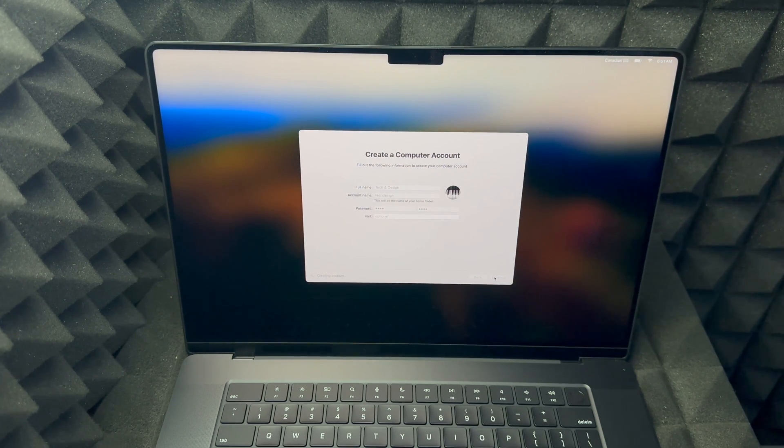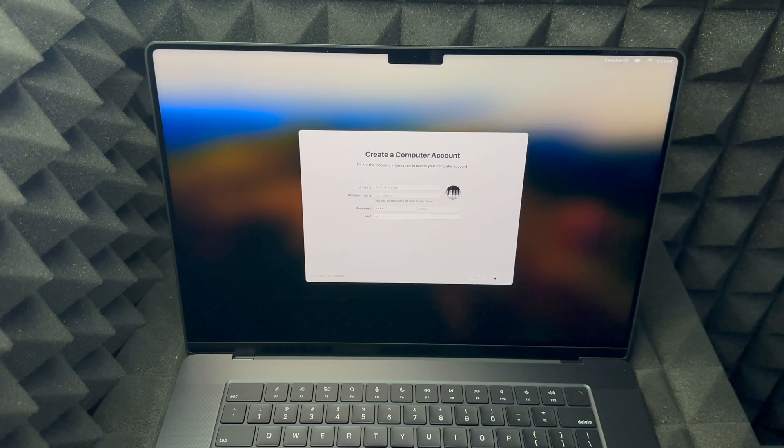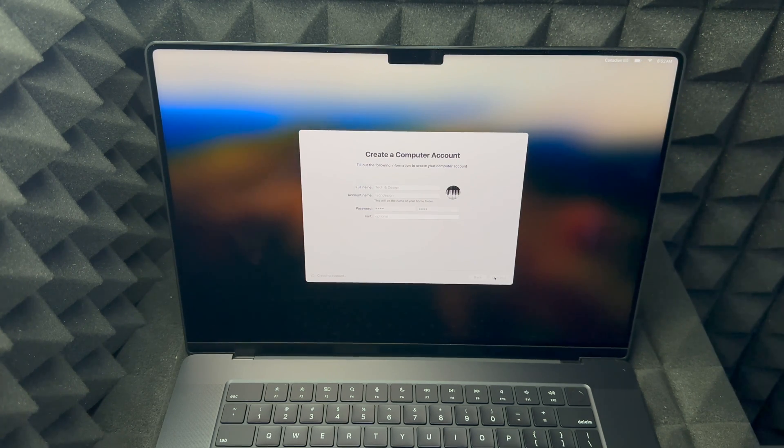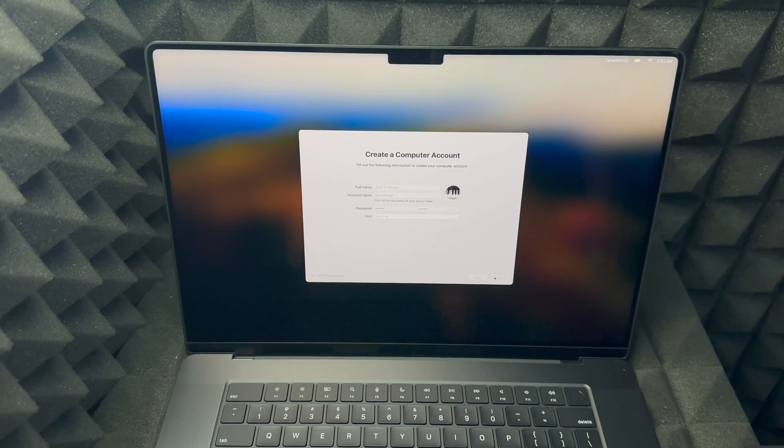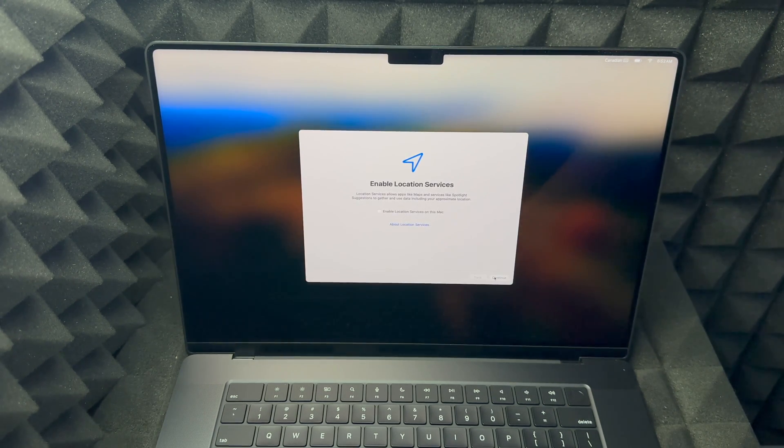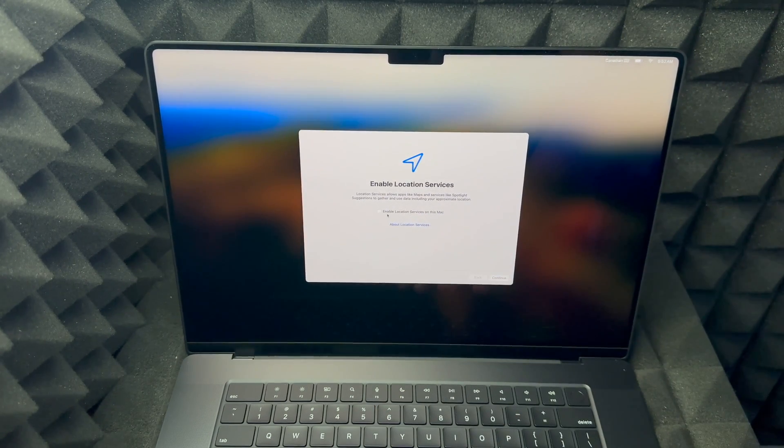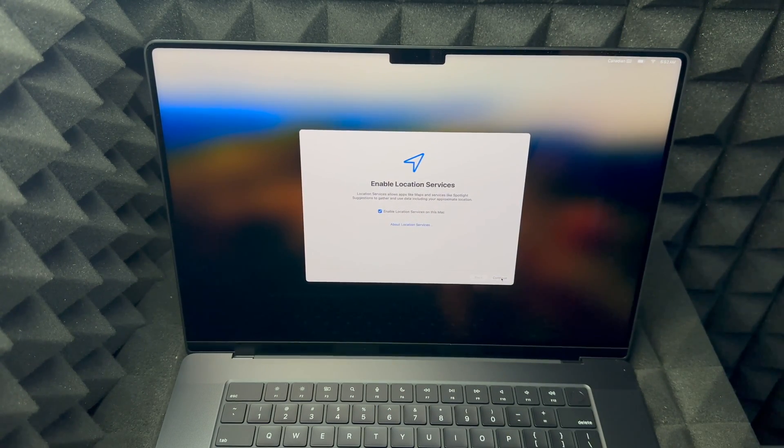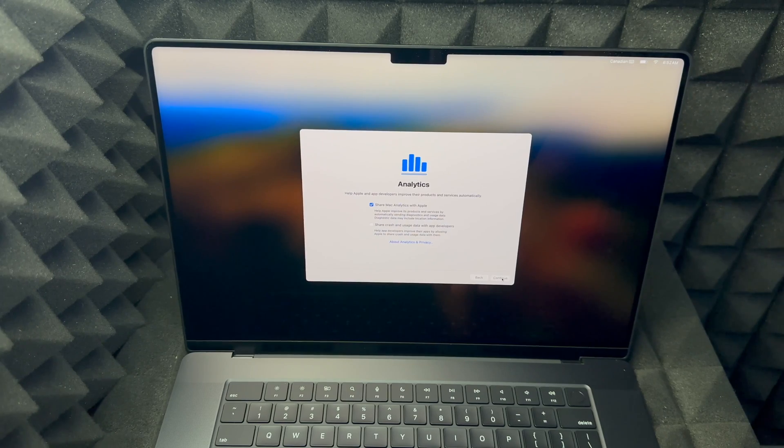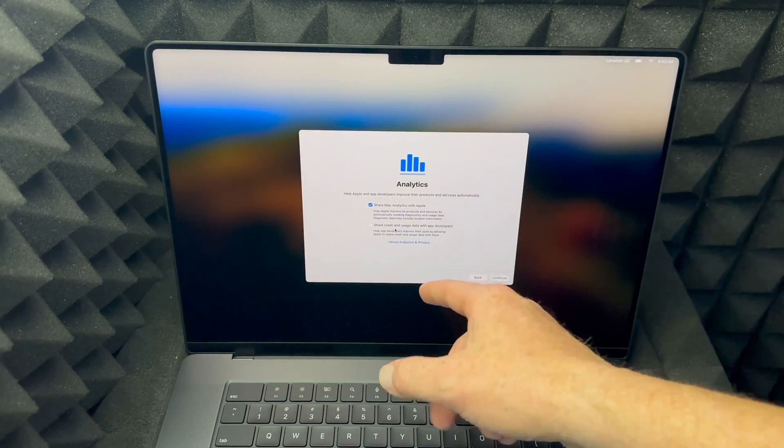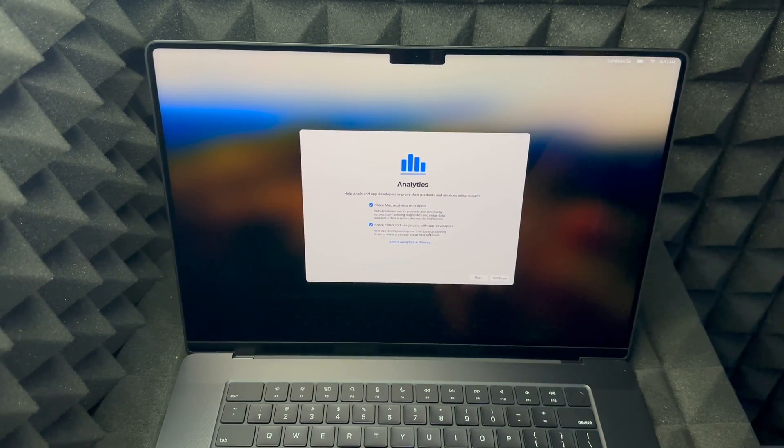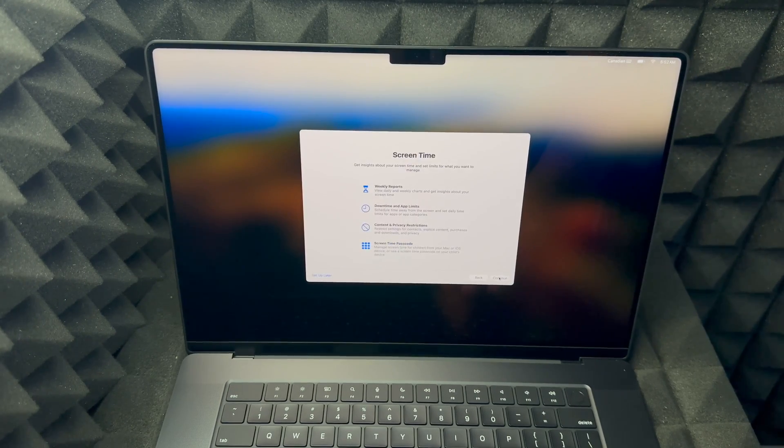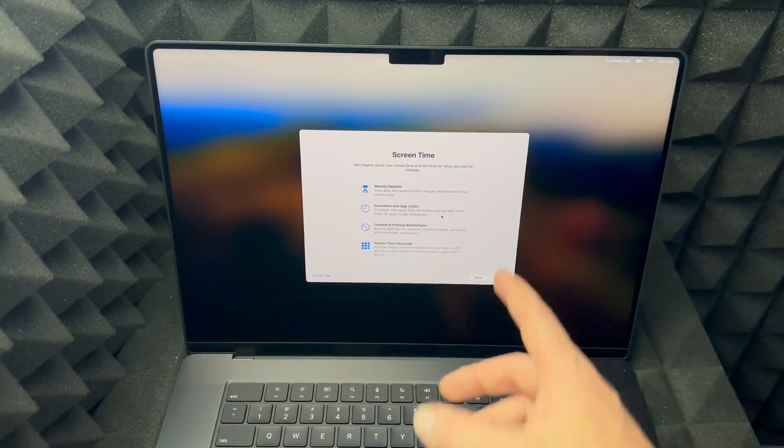It's gonna ask us to set up Siri. It's gonna ask us to set up fingerprint as well, which you could skip a lot of that stuff if you don't want to. Location services, I highly suggest having that on just so Google Maps works better and everything works better really. Share your data, you don't need to share anything that you don't want. I suggest sharing it with Apple just so they can make this better, but you don't have to.